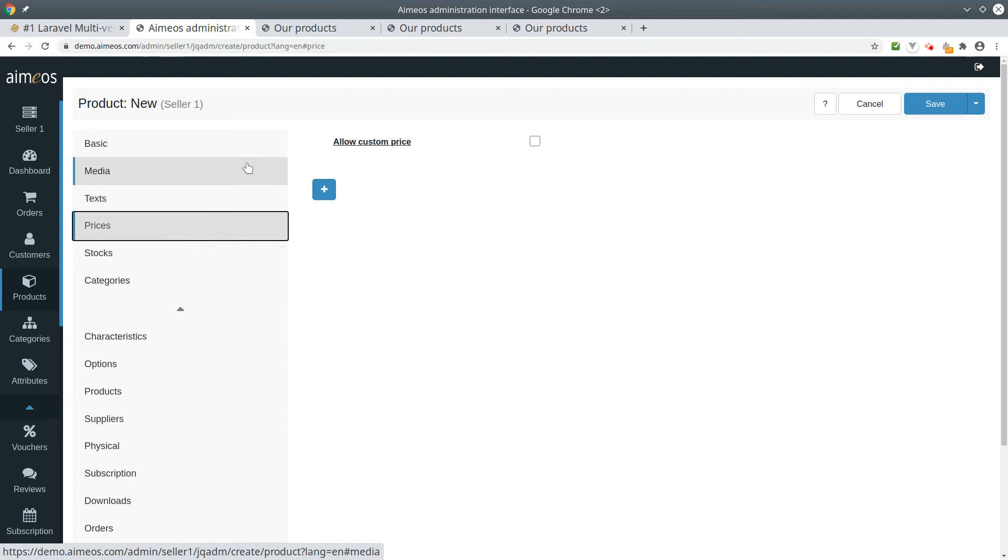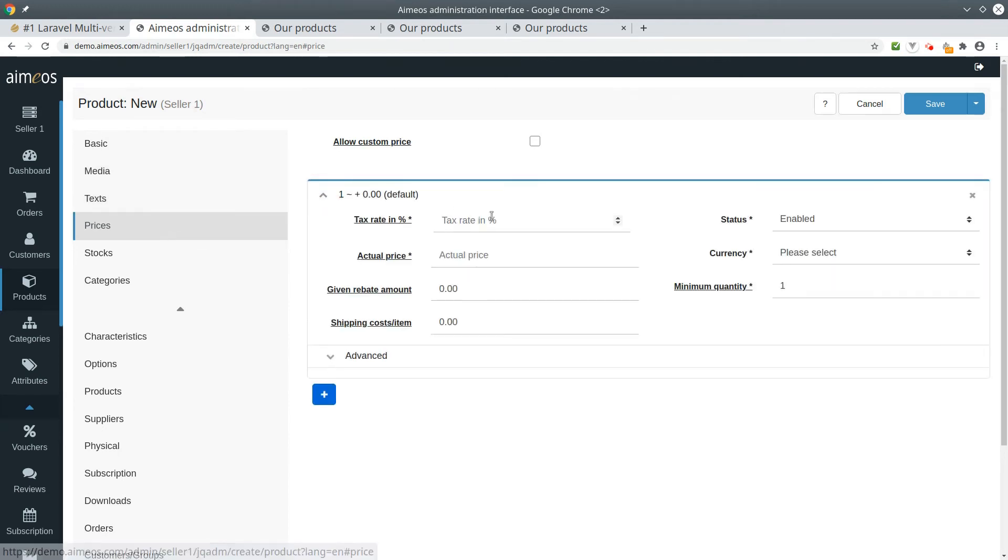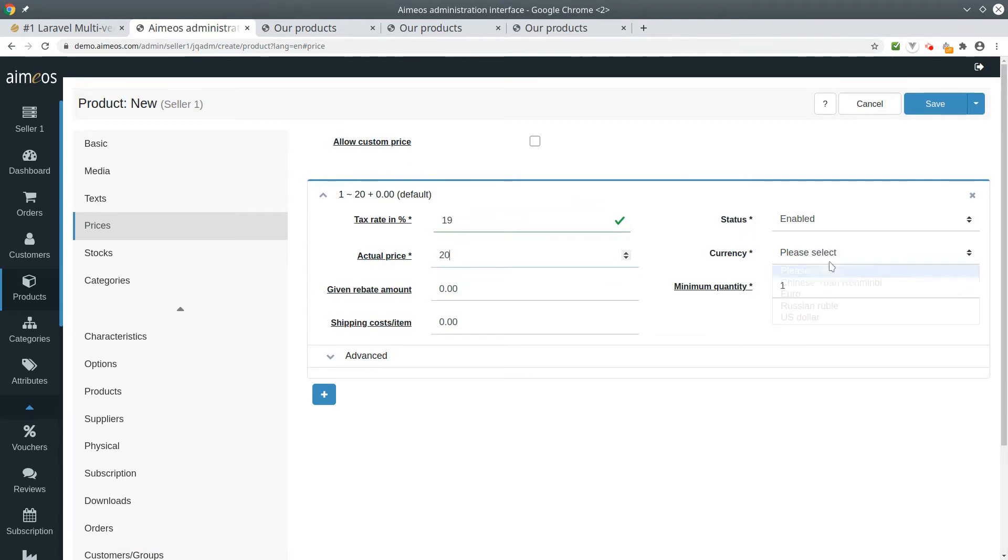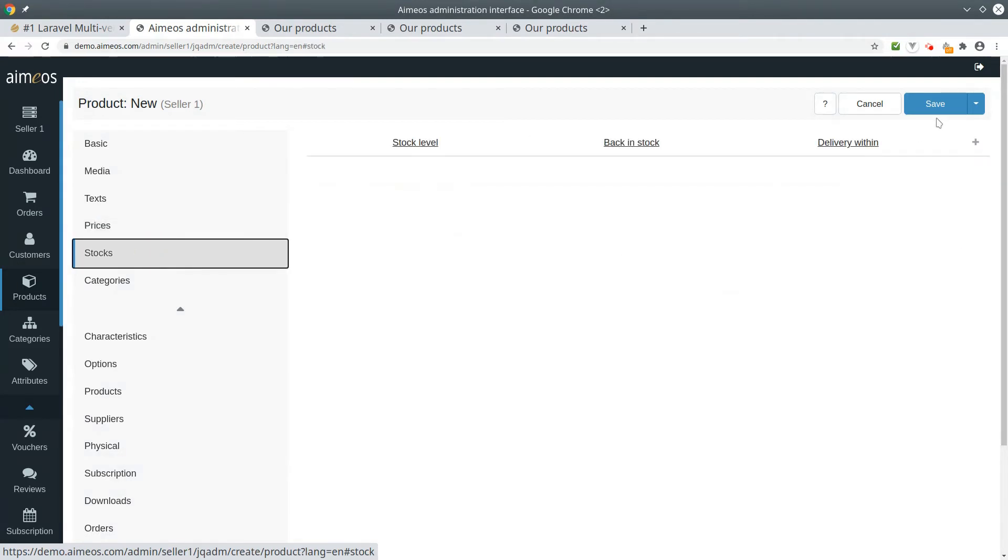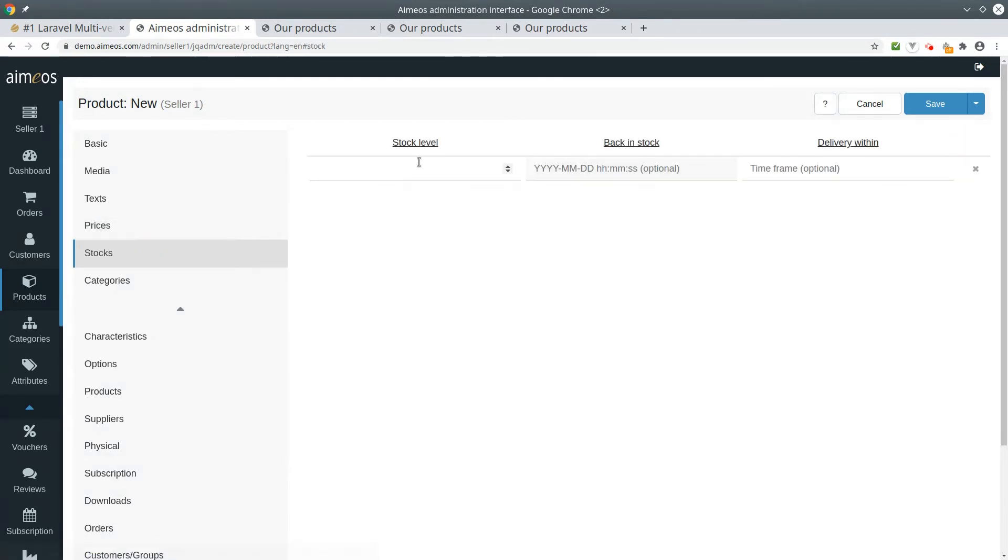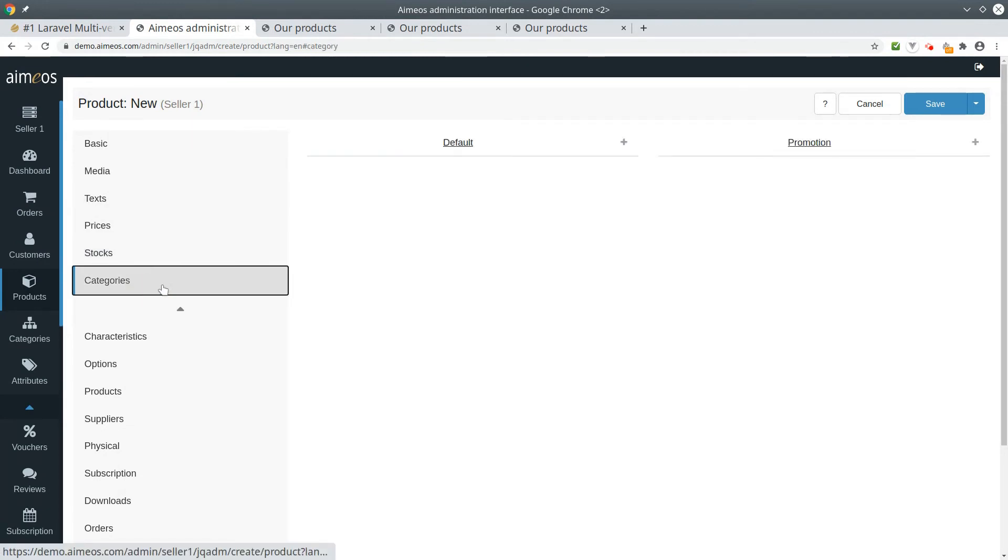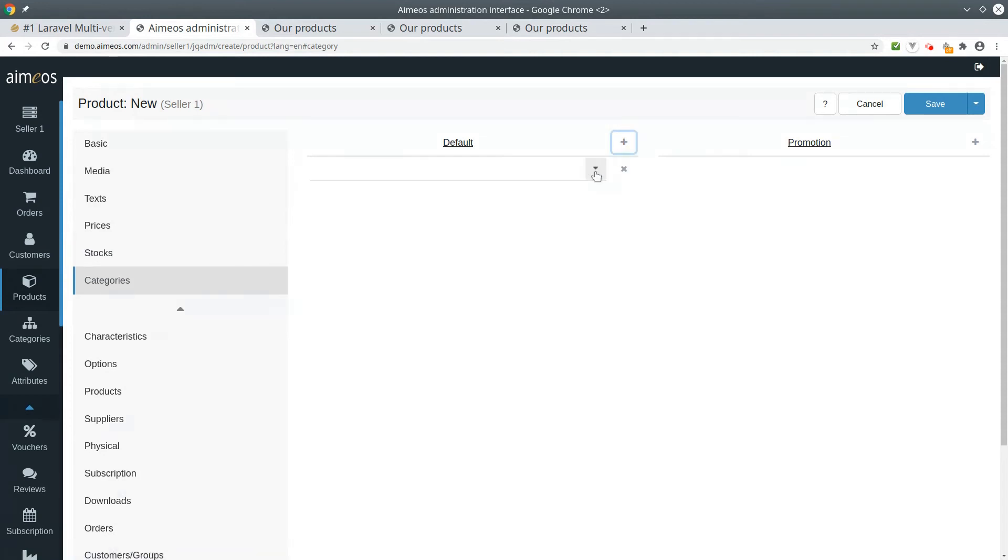We also need at least one price. And don't forget to add a stock level so customers can buy the product. You also must assign the product to a category.